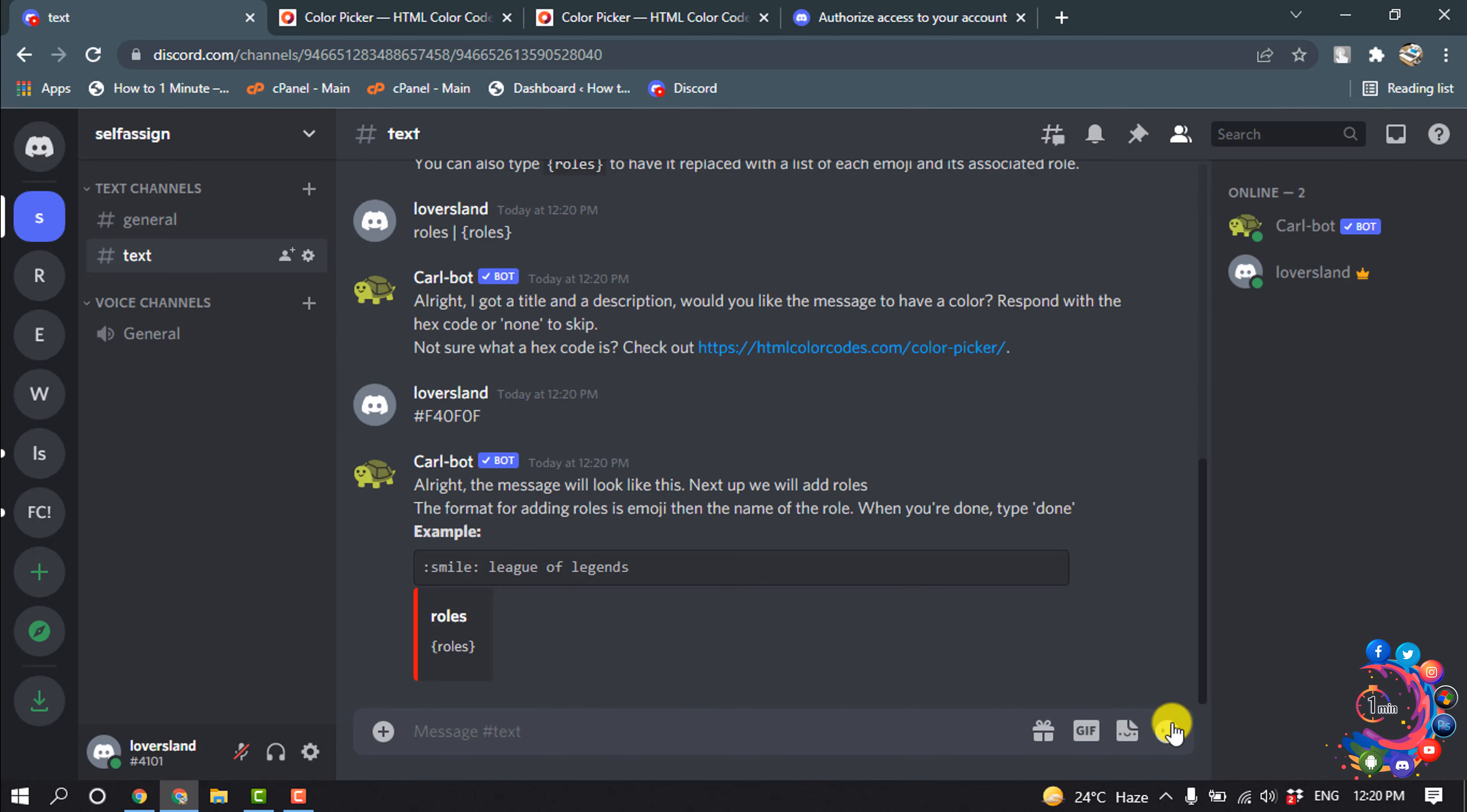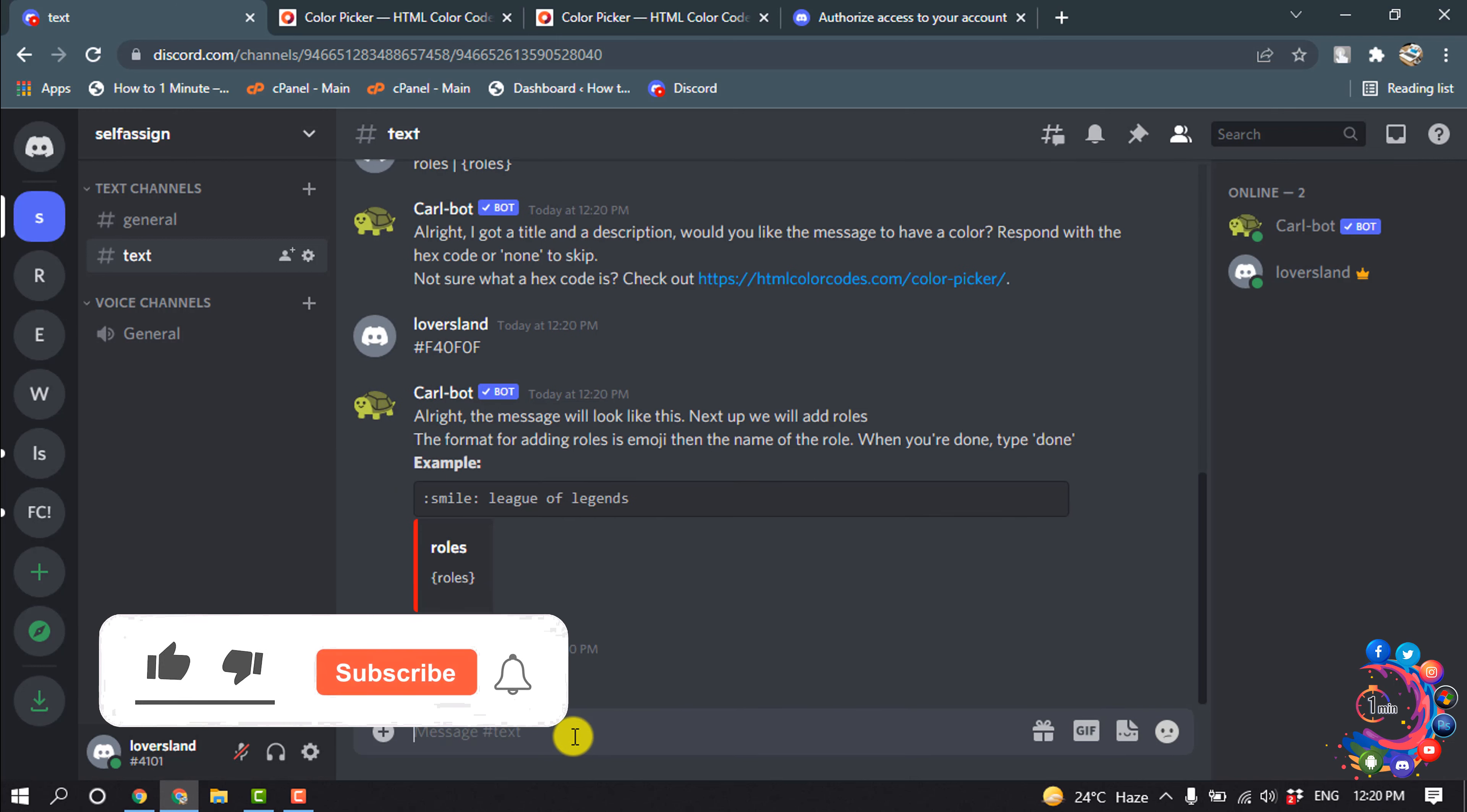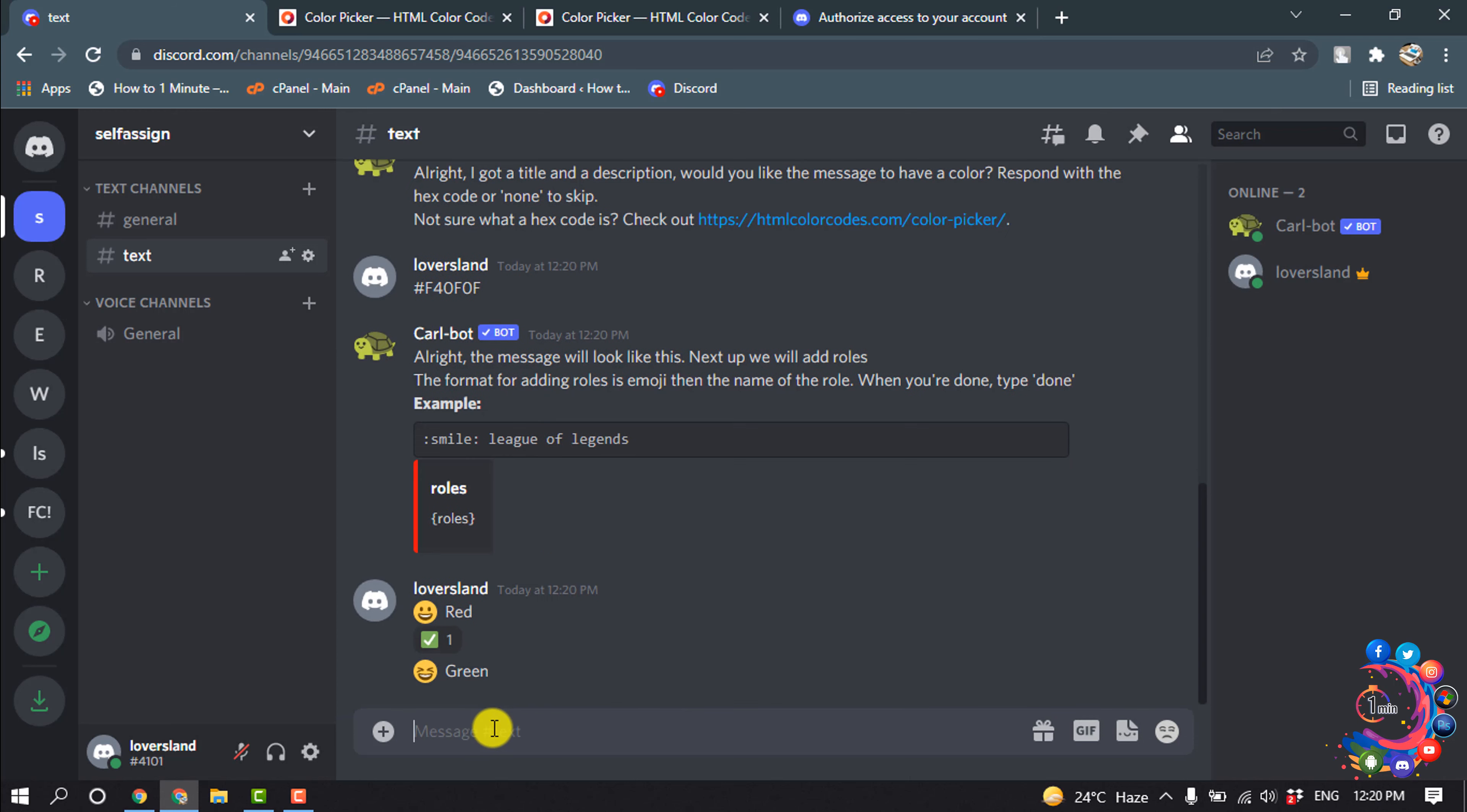And now click on emoji and select the emoji, give a space, and I'm typing the role name. Green, green, hit enter. And the same way you can add unlimited self-assigned roles. Once you finish, type done and hit enter.